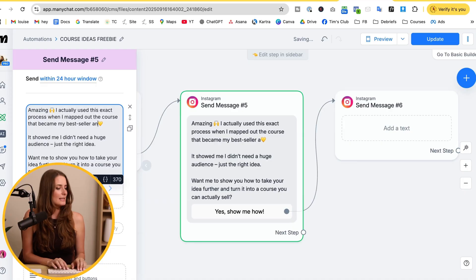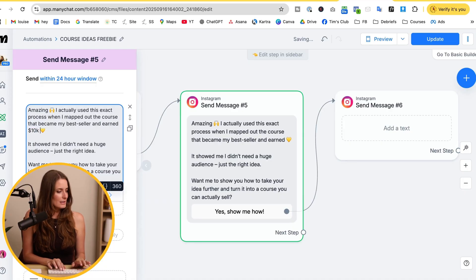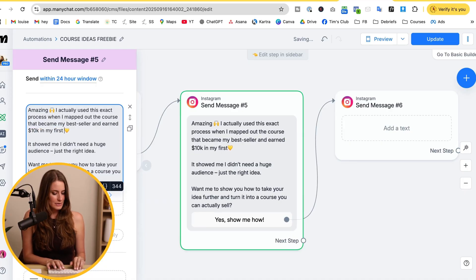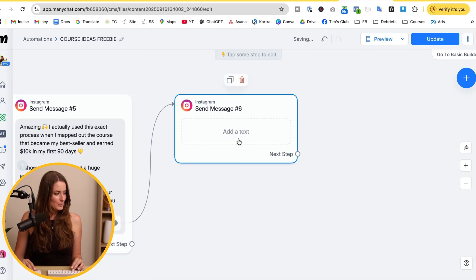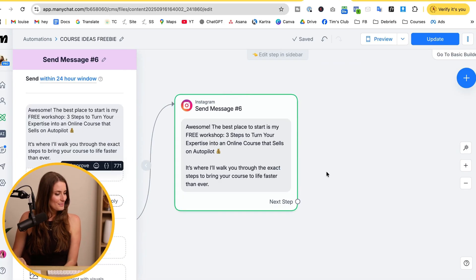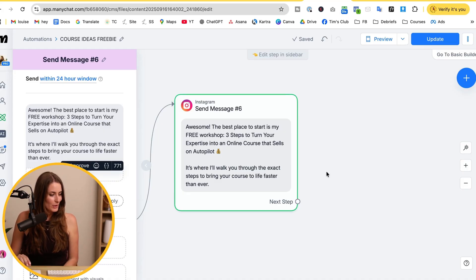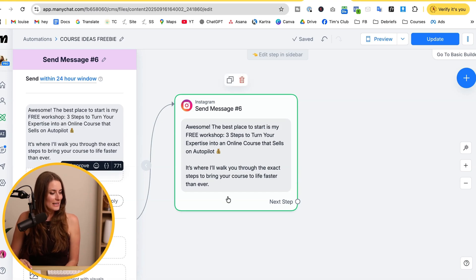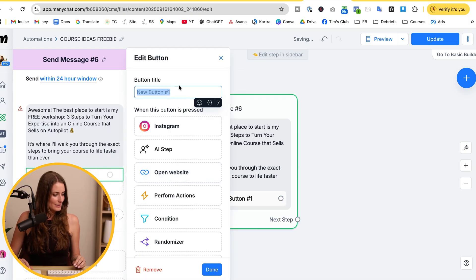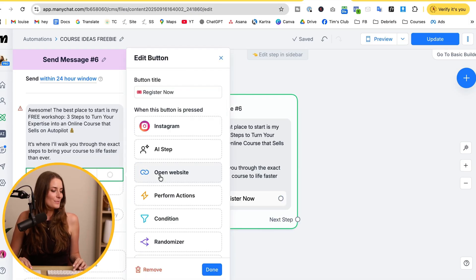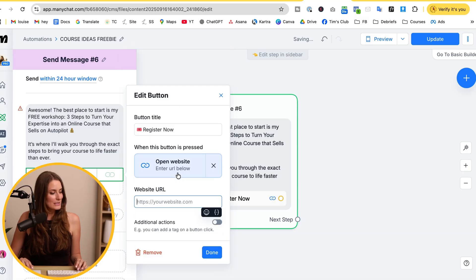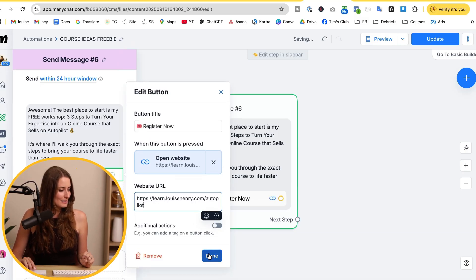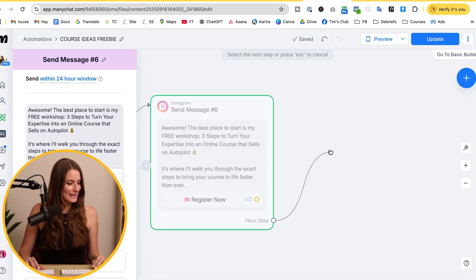Add a bit more credibility — something like 'and earned 10k in my first 90 days.' Then lead them to the next step with a message like: 'Awesome — the best place to start is my free workshop: Three Steps to Turn Your Expertise into an Online Course That Sells on Autopilot. It's where I'll walk you through the exact steps to bring your course to life faster than ever.' Add a button that says 'Register Now,' select 'open website,' and paste in your workshop landing page URL — because that's where the majority of sales take place.